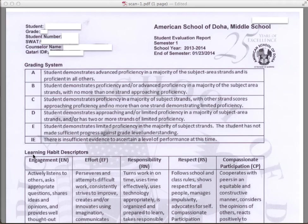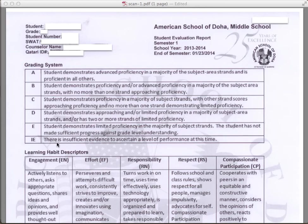For example, if a student has a B, the student has demonstrated proficiency and/or advanced proficiency in a majority of the subject area strands with no more than one strand approaching proficiency. If you should see an IE, that means there was insufficient evidence to ascertain a level of performance at this time — it just means that the teachers didn't have enough to go on to make a determination. Please take some time to read through the descriptors carefully before looking at the overall grades.